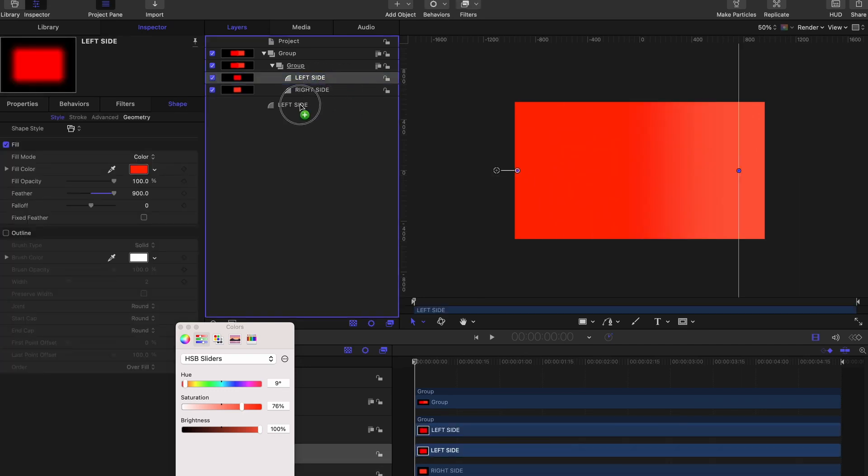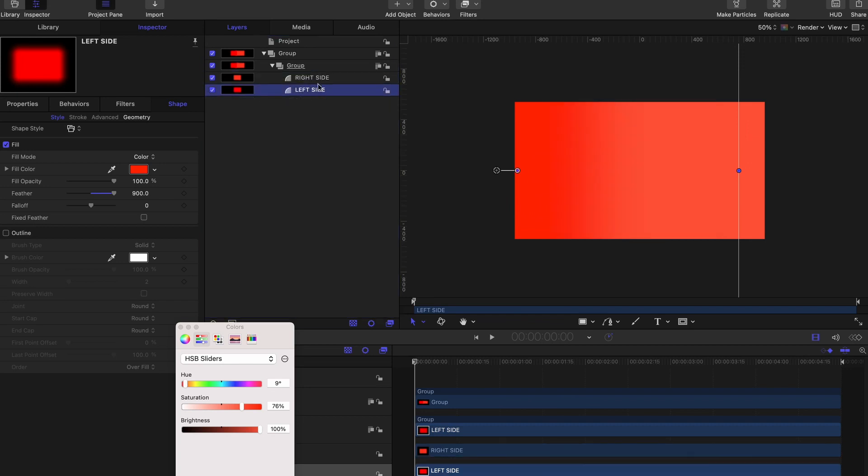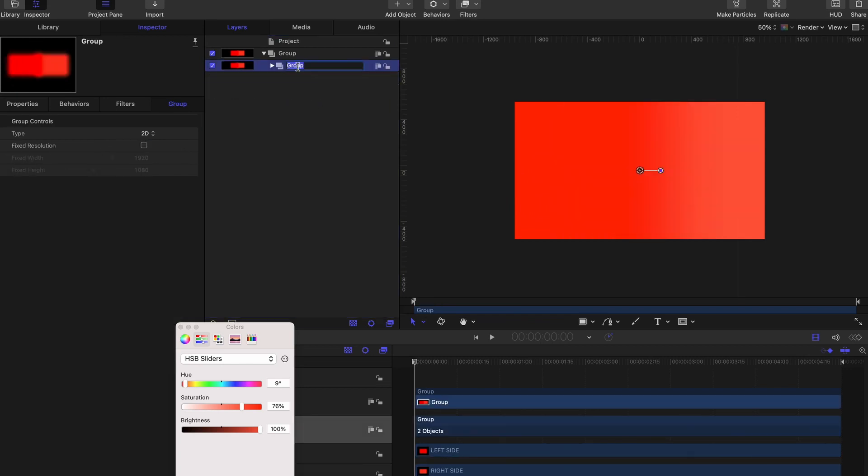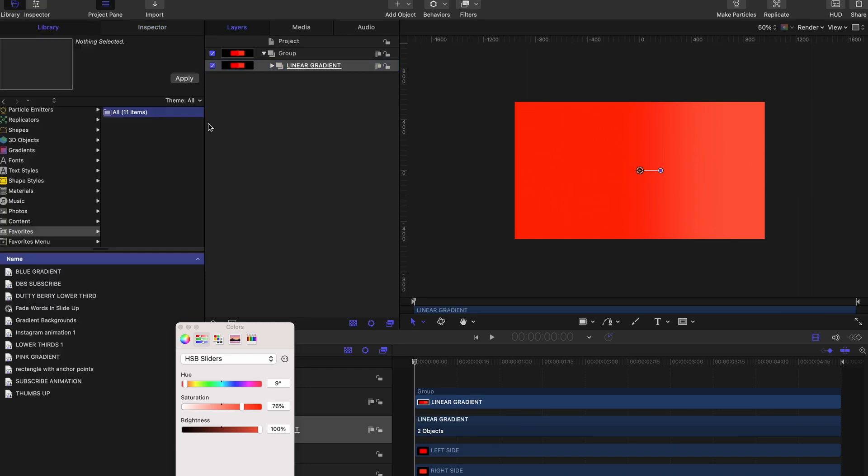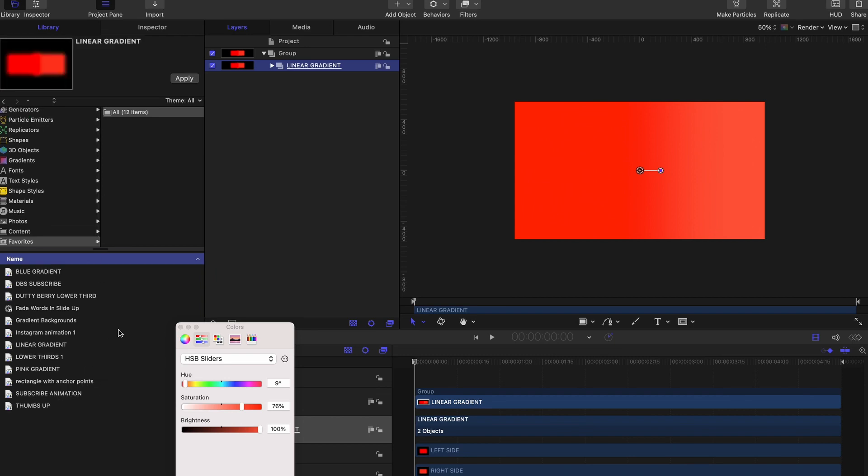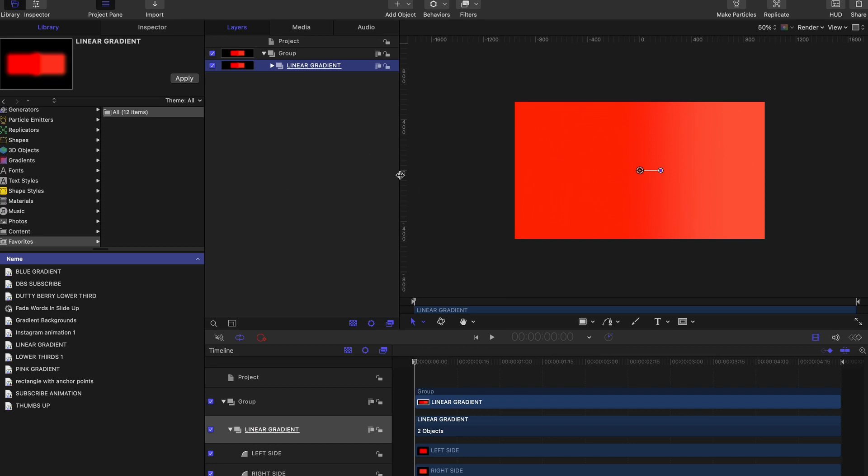Let's rename our group to Linear Gradient. We can simply save this to our Favorites by clicking and dragging the group into the Favorites section so that we can always draw for it or pull for it whenever we want to use it.